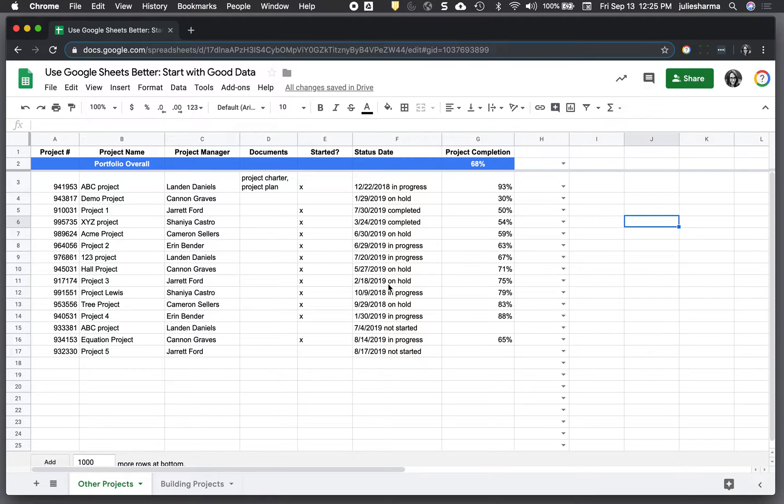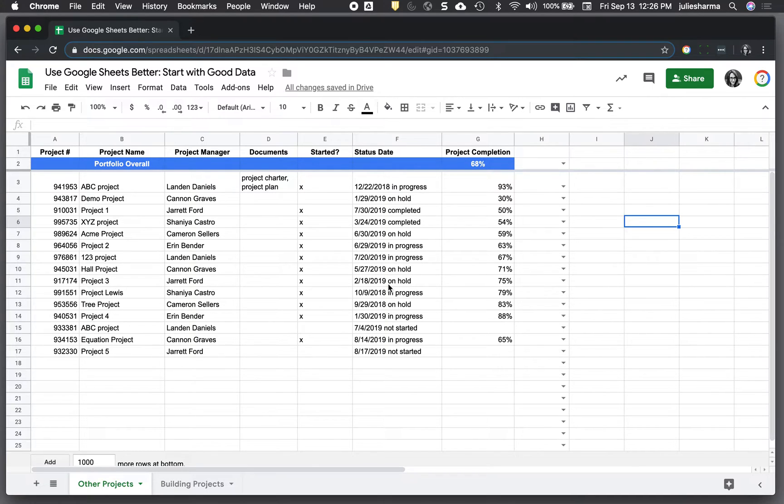I have this Google Sheet here with data, and I want to look at various ways we can improve the structure and format of the data to help us work with it later, to help the data work for us later.